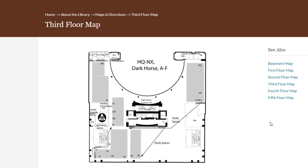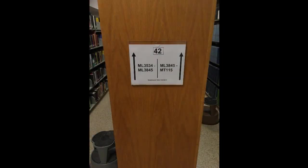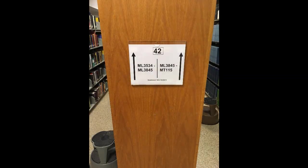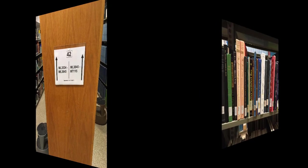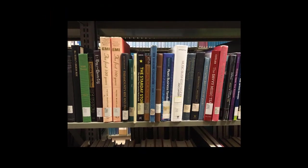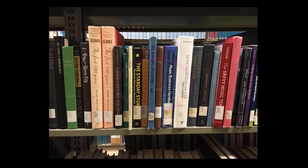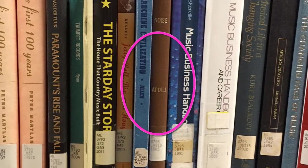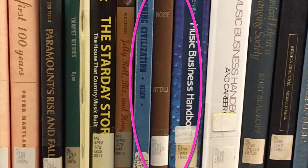Okay, let's go find our book. Here is the shelf. The book is between ML3534 and ML3845. And there is our book.